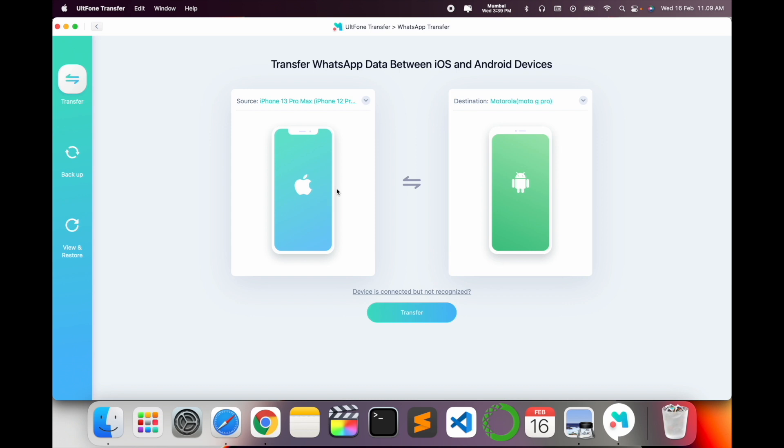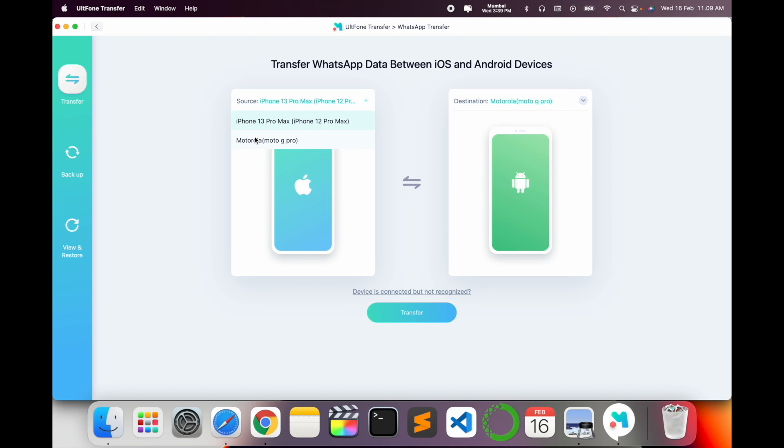First of all, you need to select where exactly your source and destination. Now I take a backup from iPhone and my destination is Android. You can change your source and destination accordingly - Android to iOS and iOS to Android. So you just simply click here Motorola.